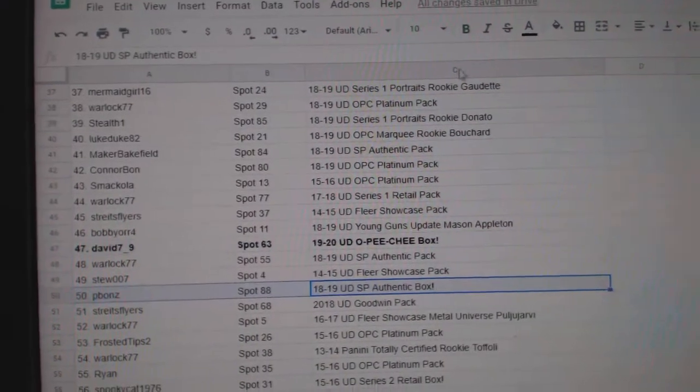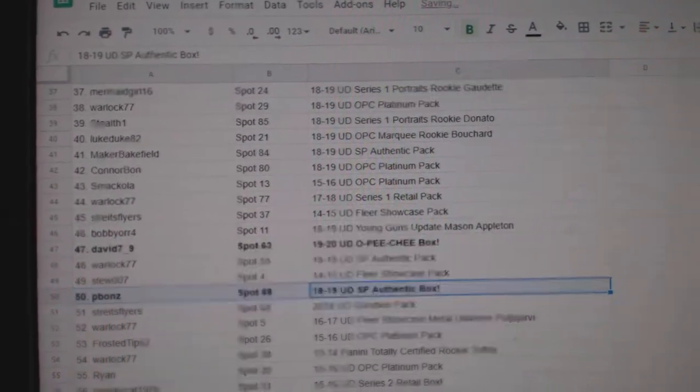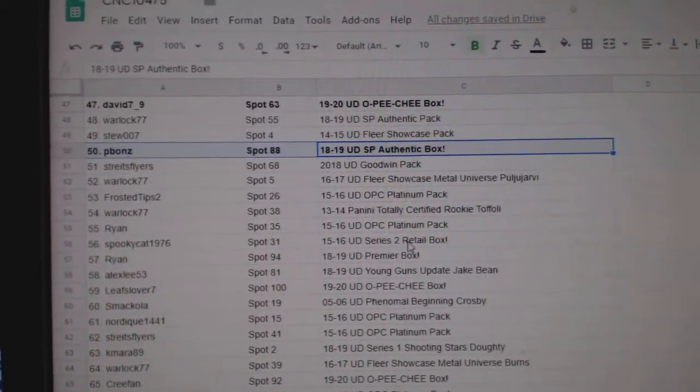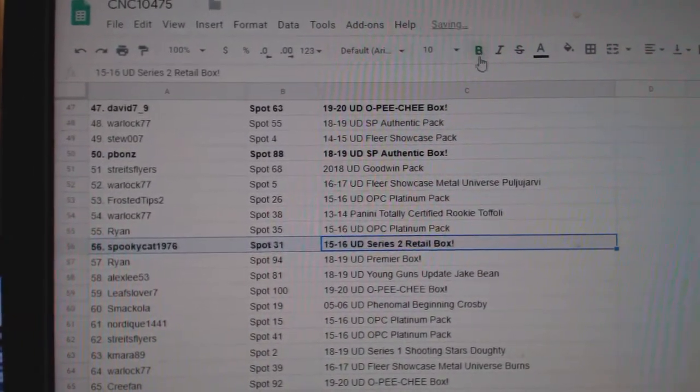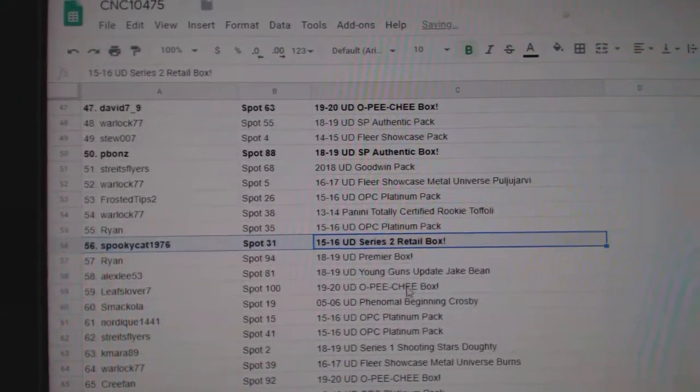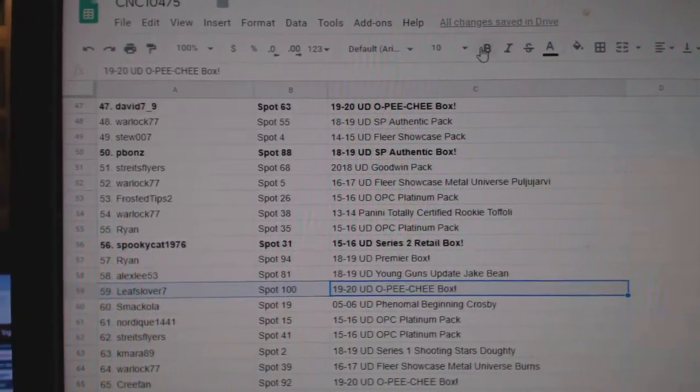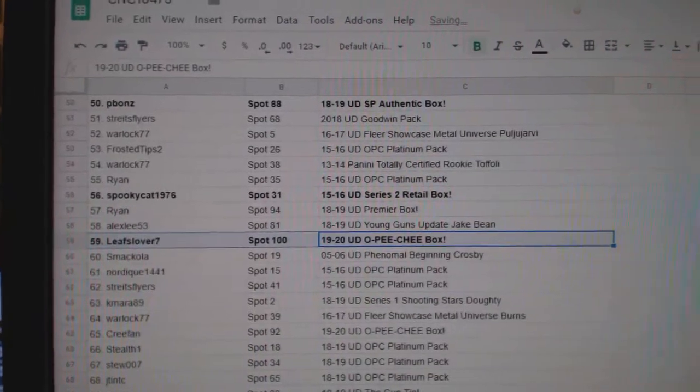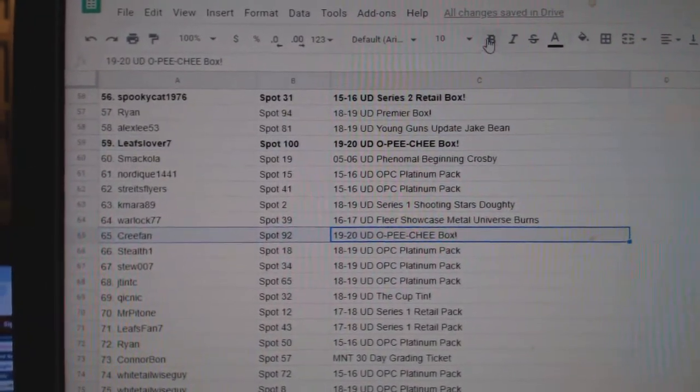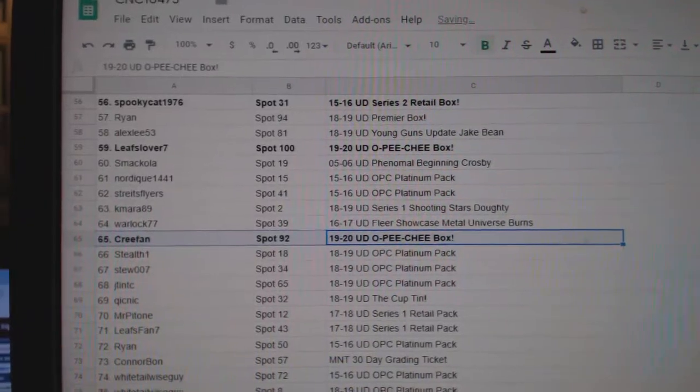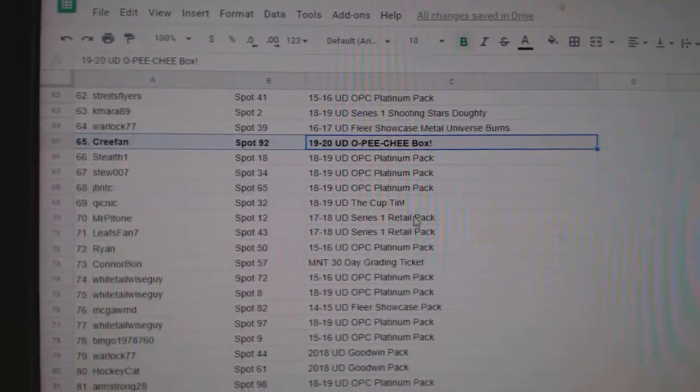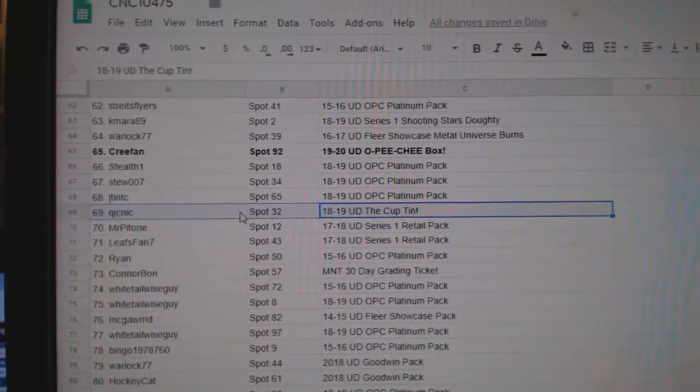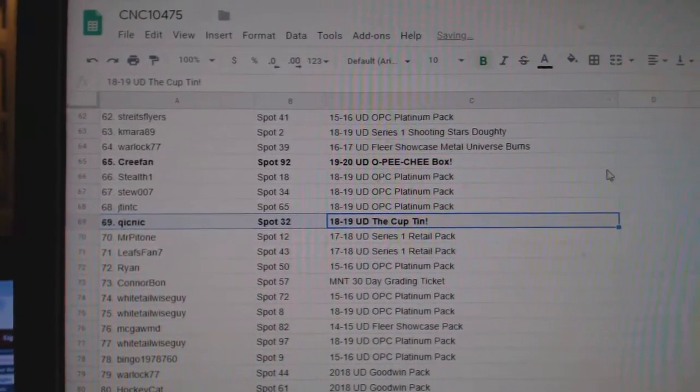1920 OPG to David. 1819 SP Authentic to Peabonds. Series 2 Retail 1516 to Spooky Cat. 1920 OPG to Leafs Lover 7. 1920 OPG to Cree Fan.